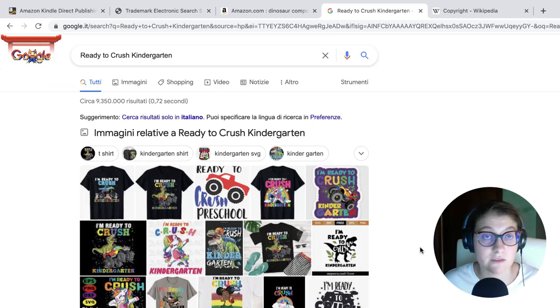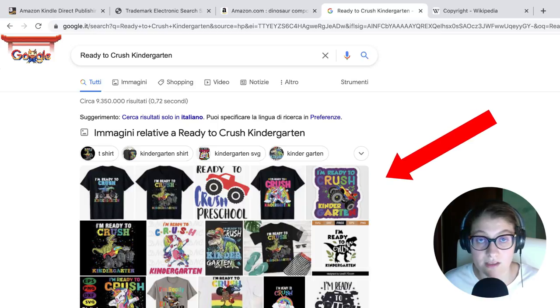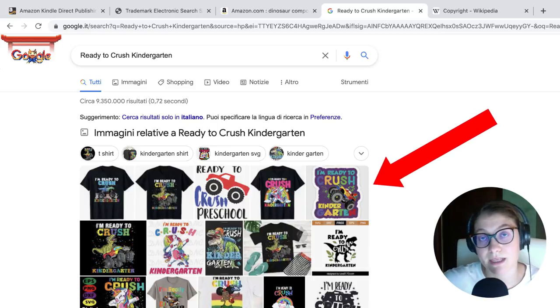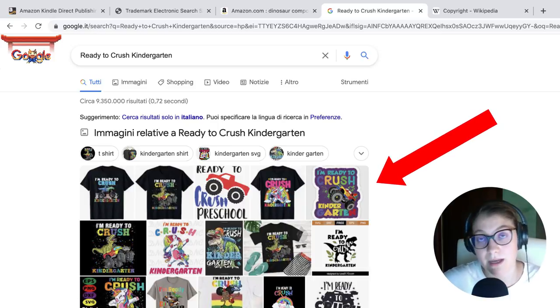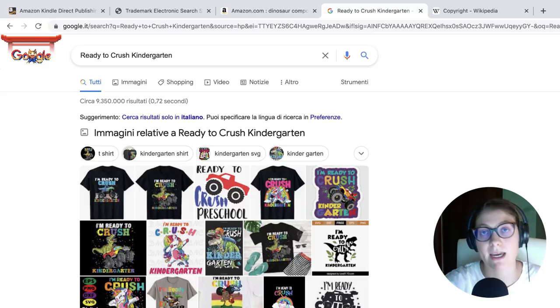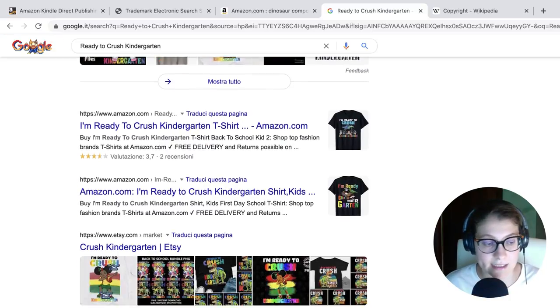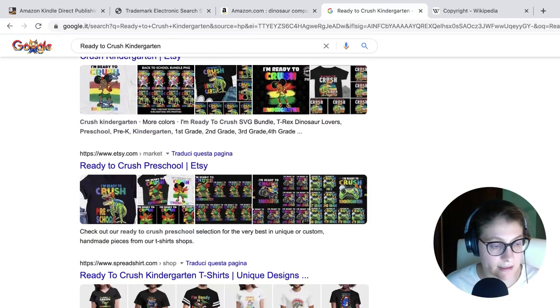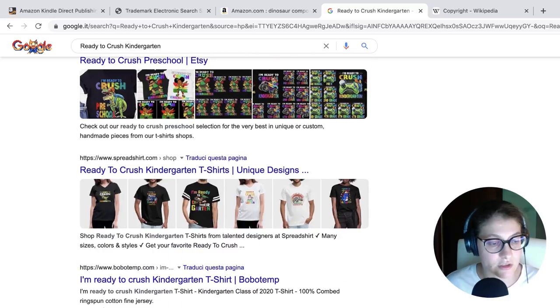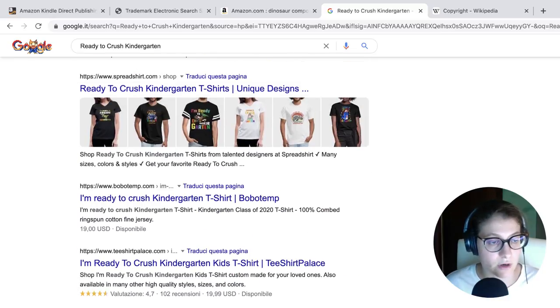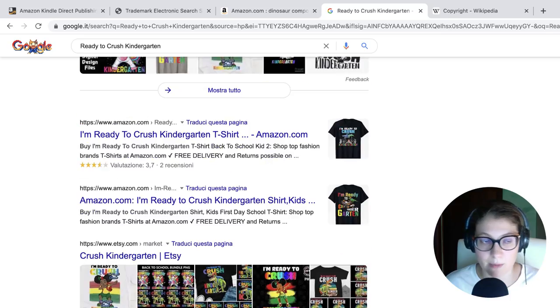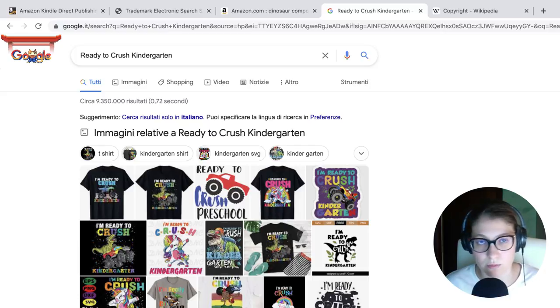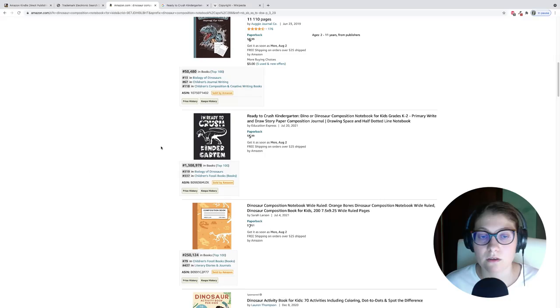Now we cannot have a 100% guarantee that this phrase is not copyrighted because we unfortunately don't have a copyright database as we do for trademarks. But we can use common sense and say that since everybody seems to be using this type of phrase on all types of products, but mainly t-shirts, we can assume that this phrase can be also used for books with no problem. Because if it was copyrighted, all these products eventually and all these accounts would actually end up being deleted by the platforms like Merch by Amazon, Etsy, Spreadshirts, t-shirt palace, and so on.